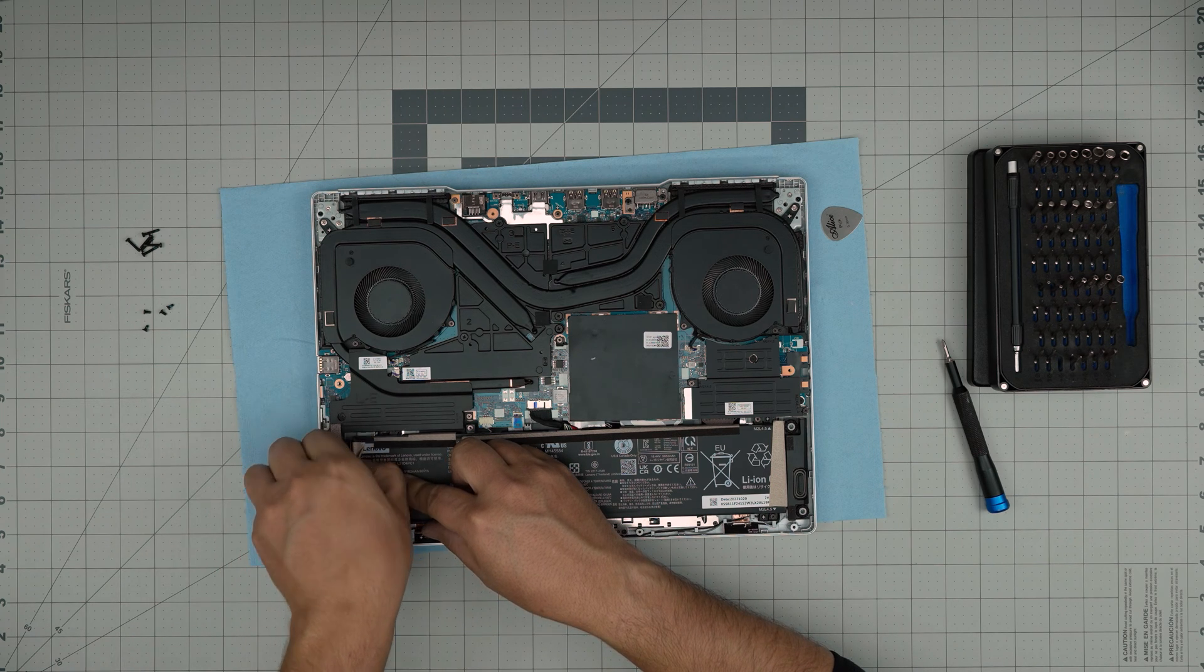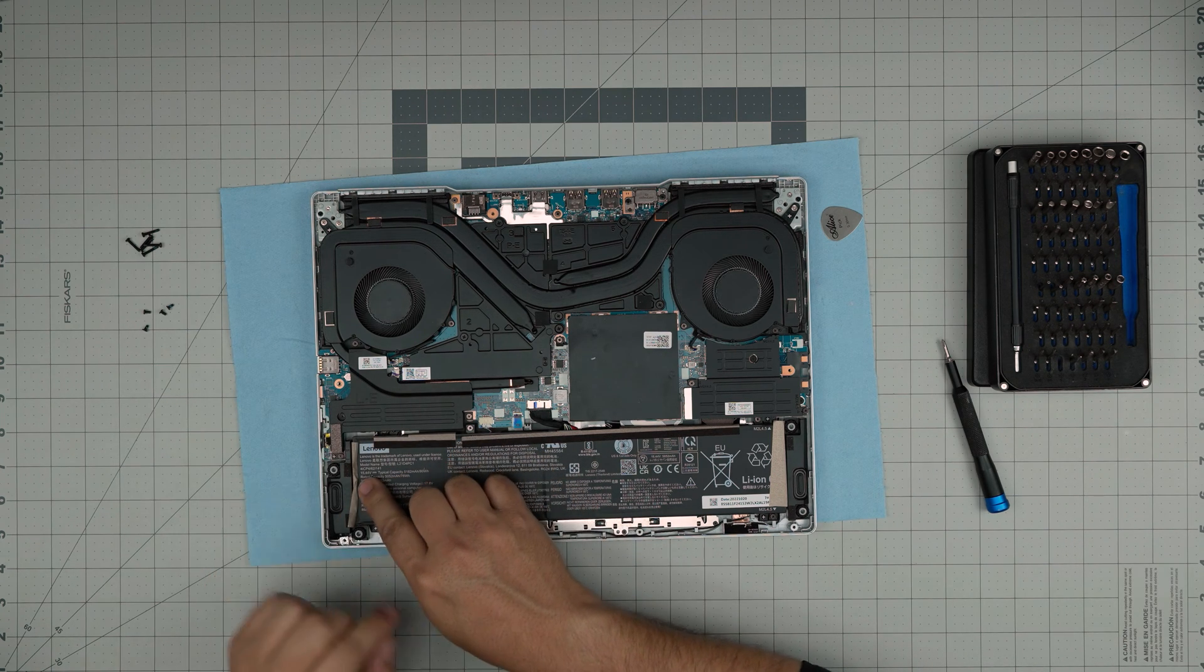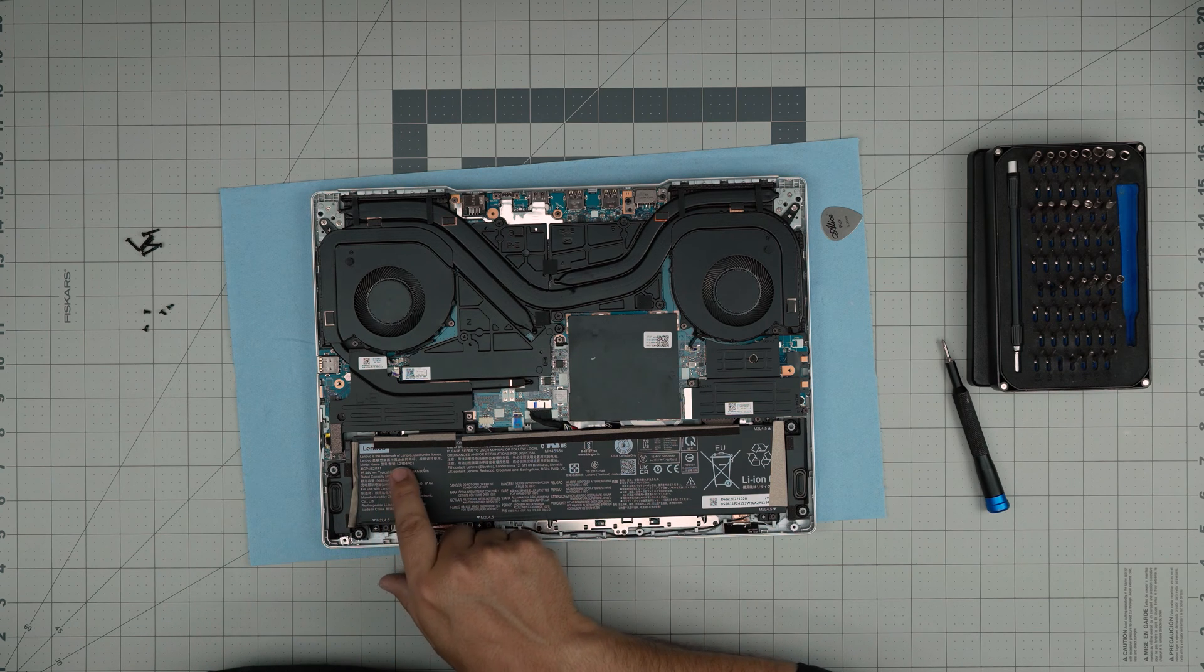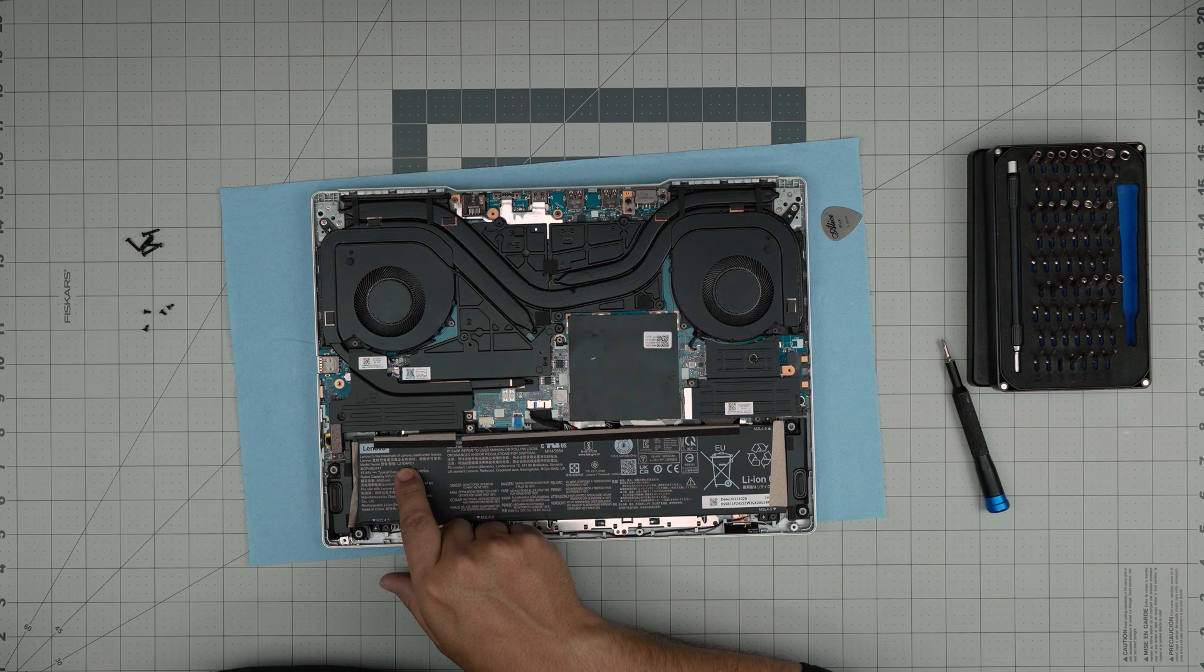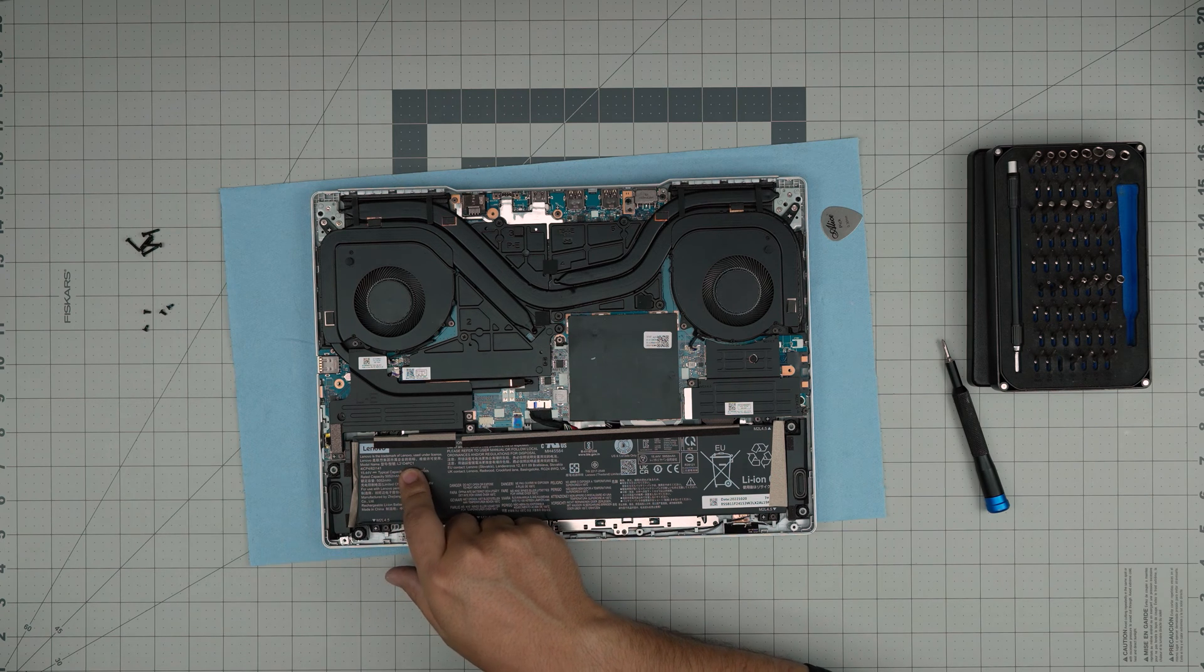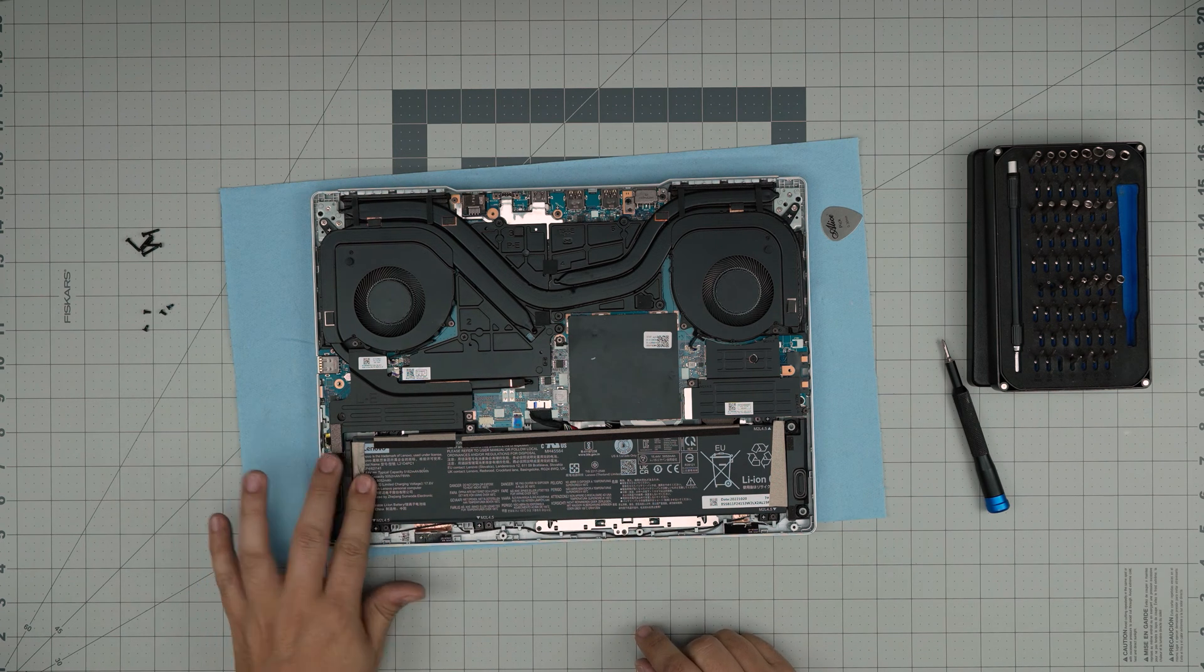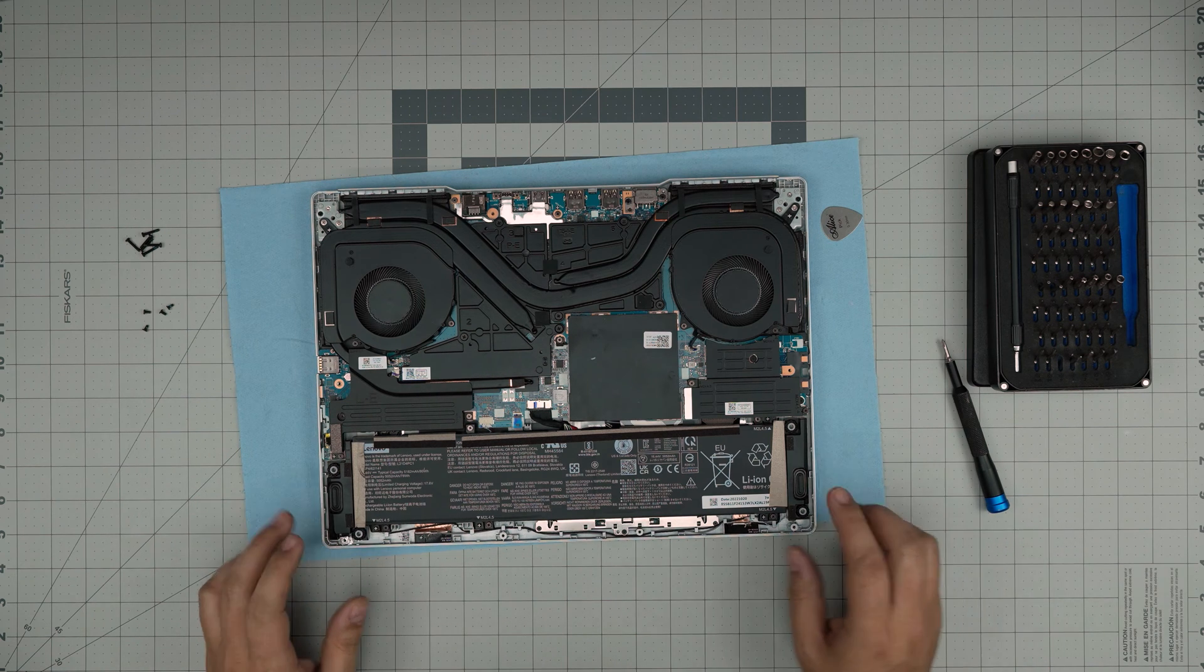This is a 15.44 volt battery. The model for the battery is an L21D4PC1. I'll try to get the link for this one and leave it in the video description so you can purchase yours.